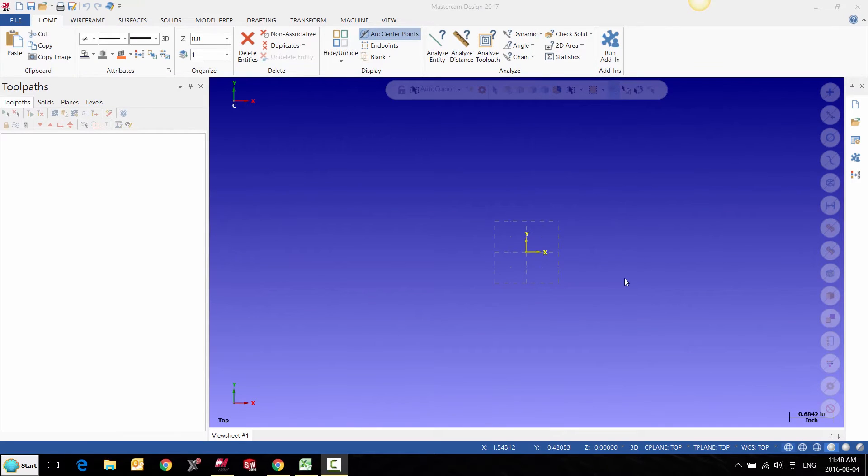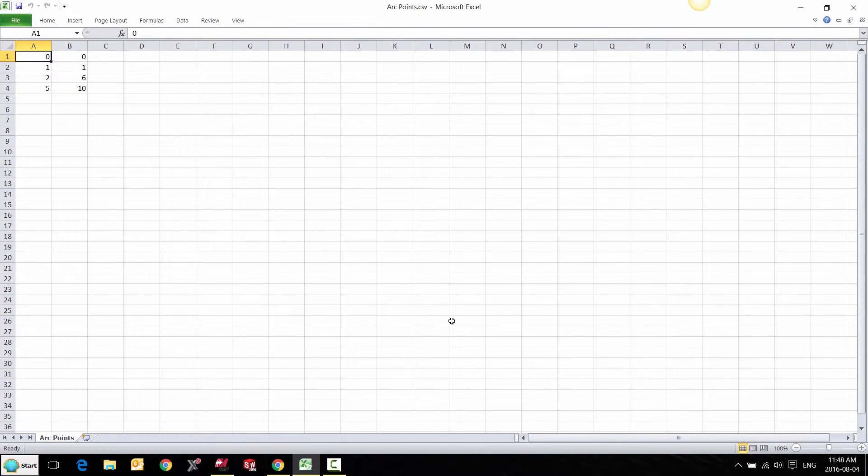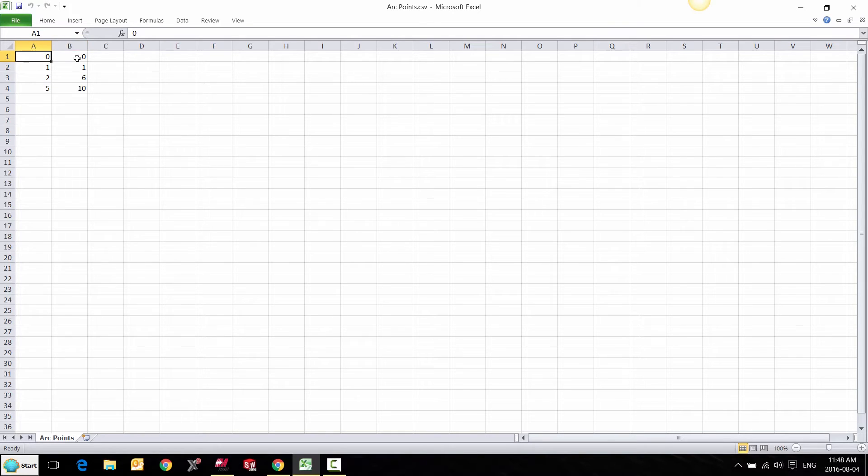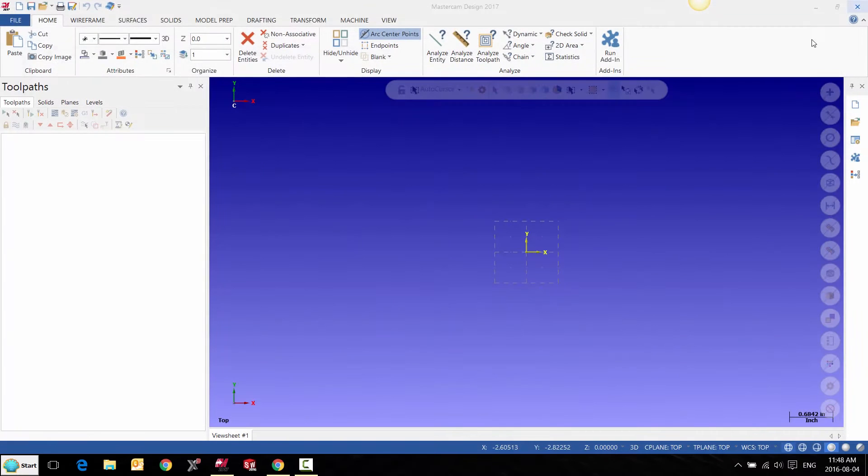In this video I'm going to create splines when given multiple points. I have a spreadsheet where A column represents the x-axis and the B column represents the y-axis. What I can do is save that as a CSV file and import it into Mastercam.